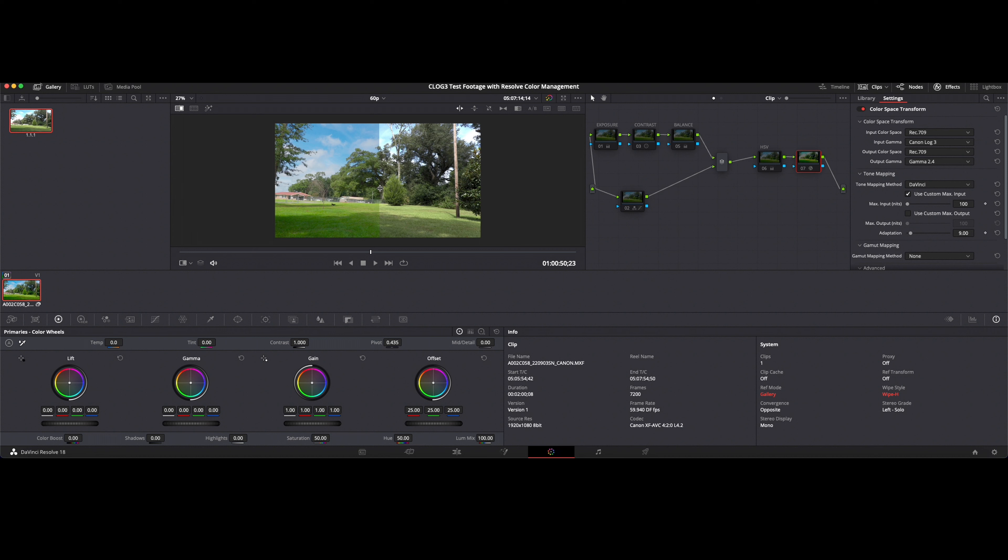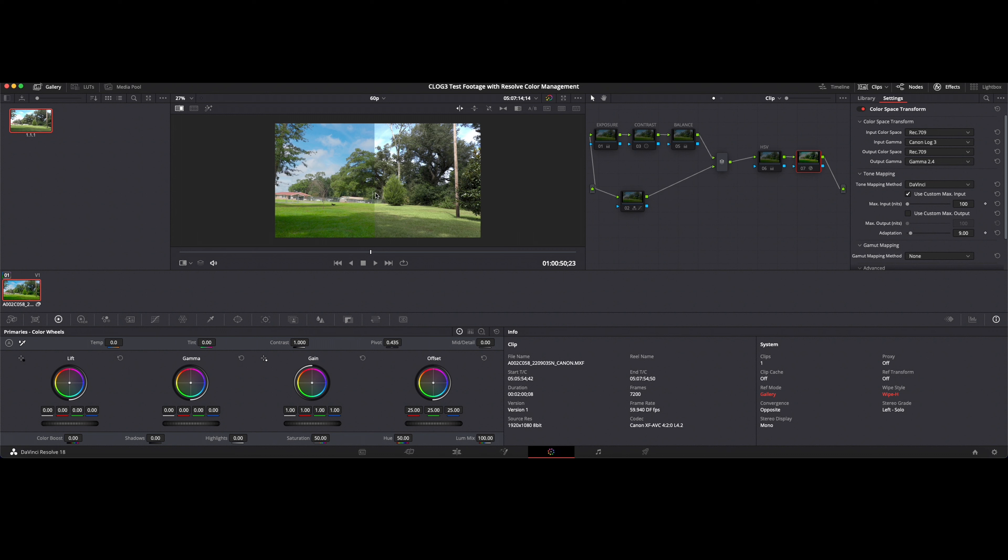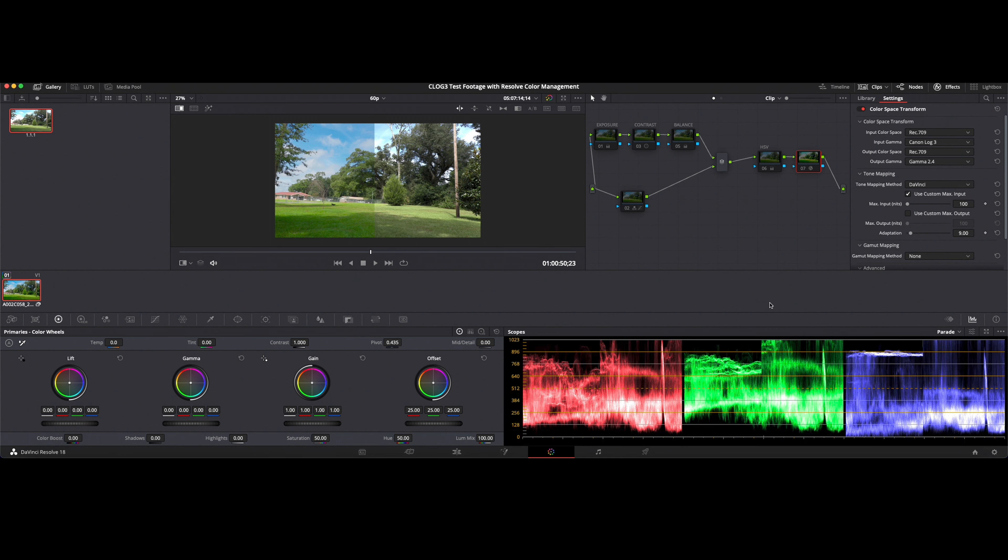So regardless of what you're going for, you can see whether it's color management or just building a basic grade from a color space transform, you can get really good results in DaVinci Resolve and quickly. So you don't have to learn a lot about color management, you don't have to learn a lot about the techniques involved with being a colorist.